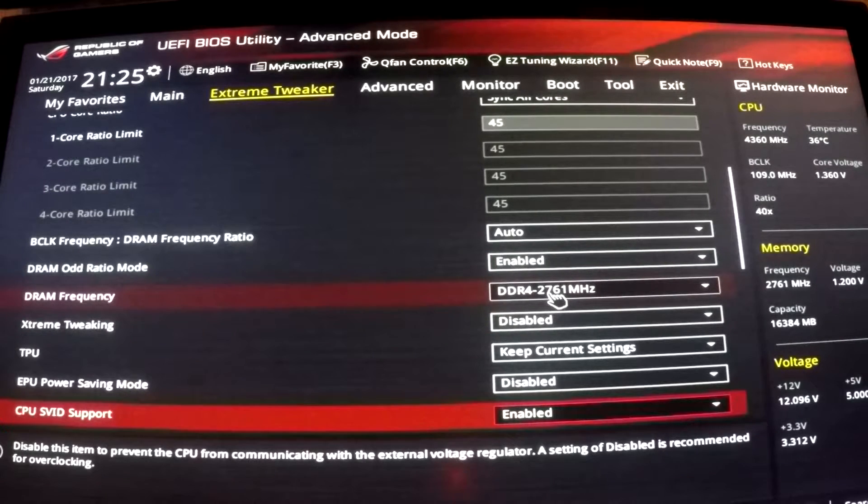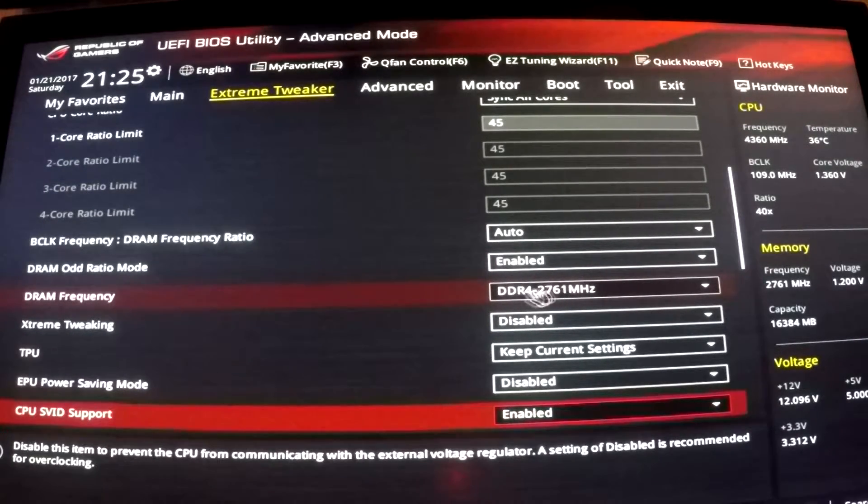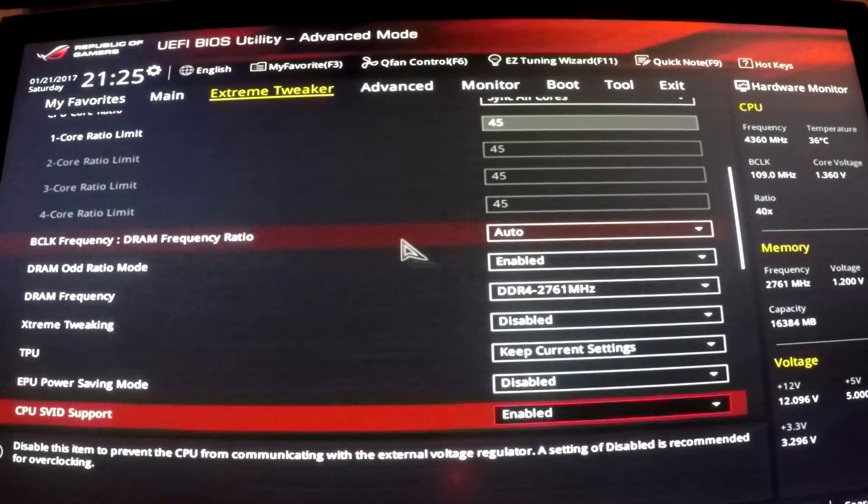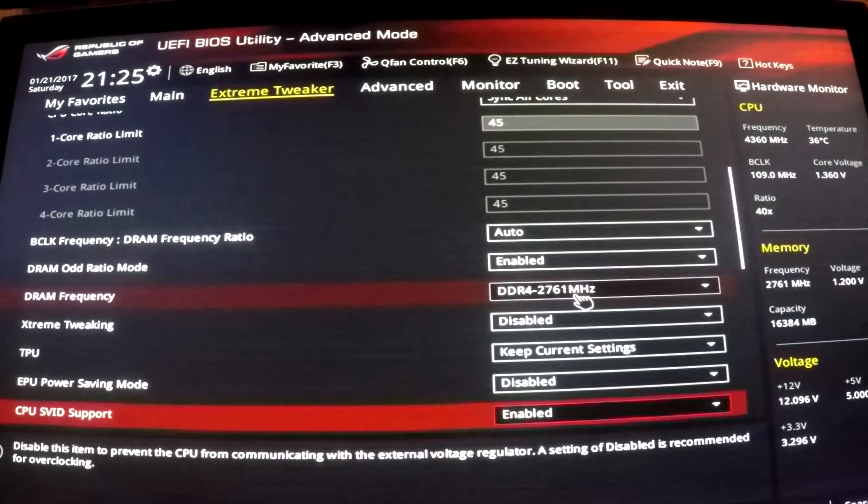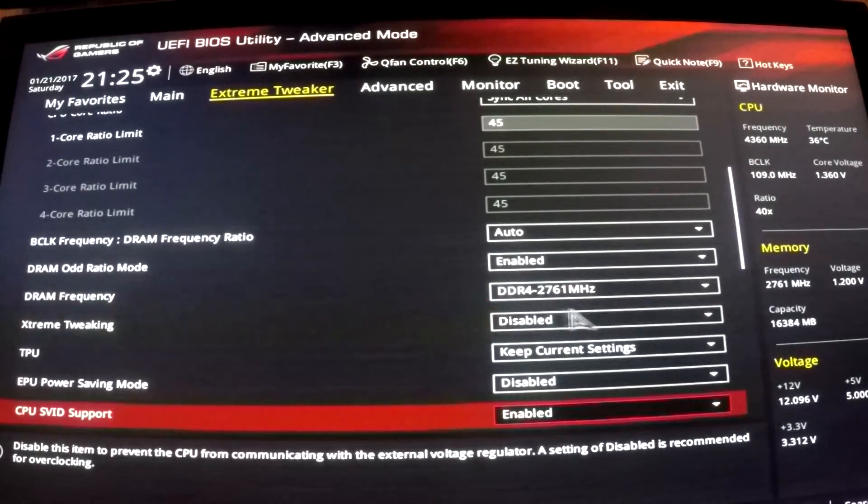You can leave it at the stock speed, you can underclock or overclock it, play around with it a little bit. Just know that your base clock will also change your RAM frequency. So just keep an eye on it.